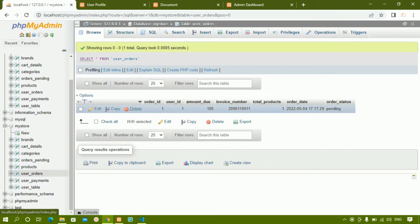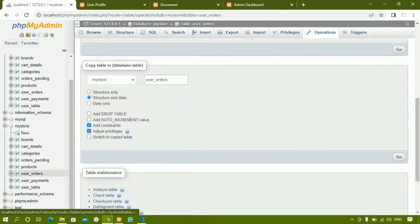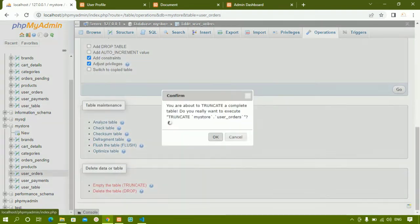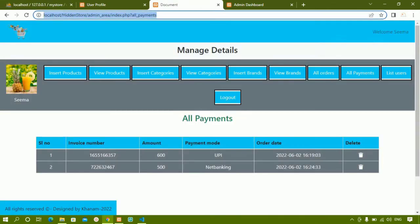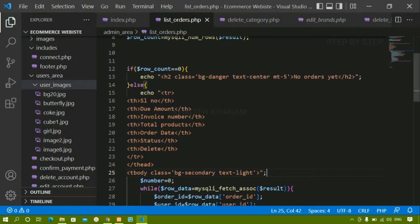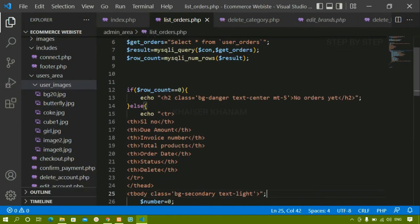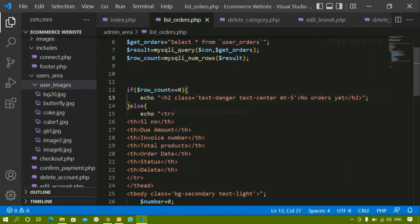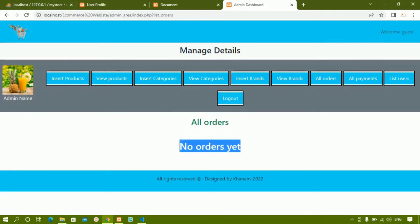I'll go to operations and empty the table. Now back in the project, after refreshing you can see 'no orders yet'. If you want to adjust the background color, for example I had given bg-danger, I'll change it to text-danger. Save and refresh — now it shows 'no orders yet' correctly.